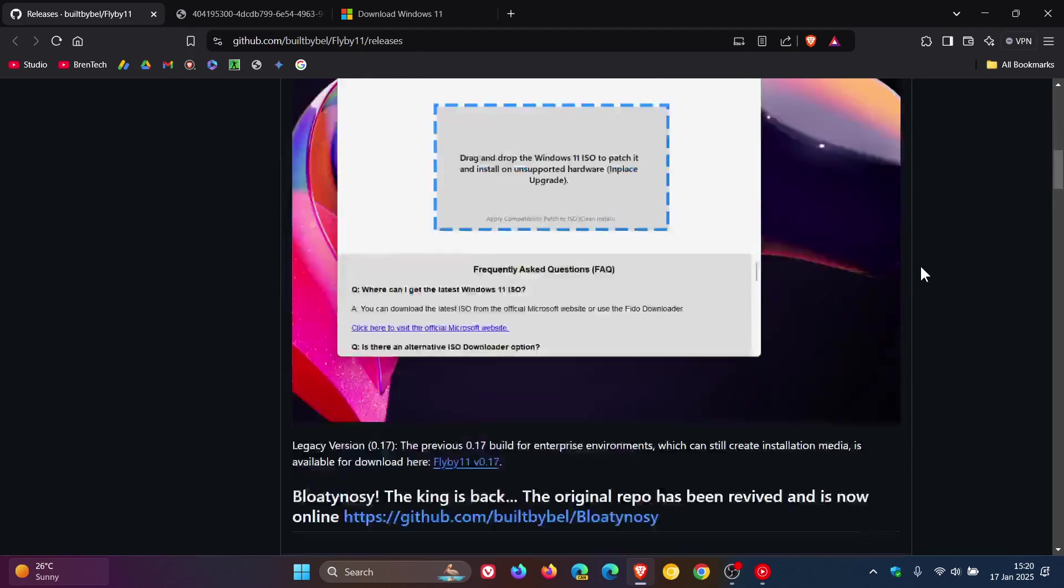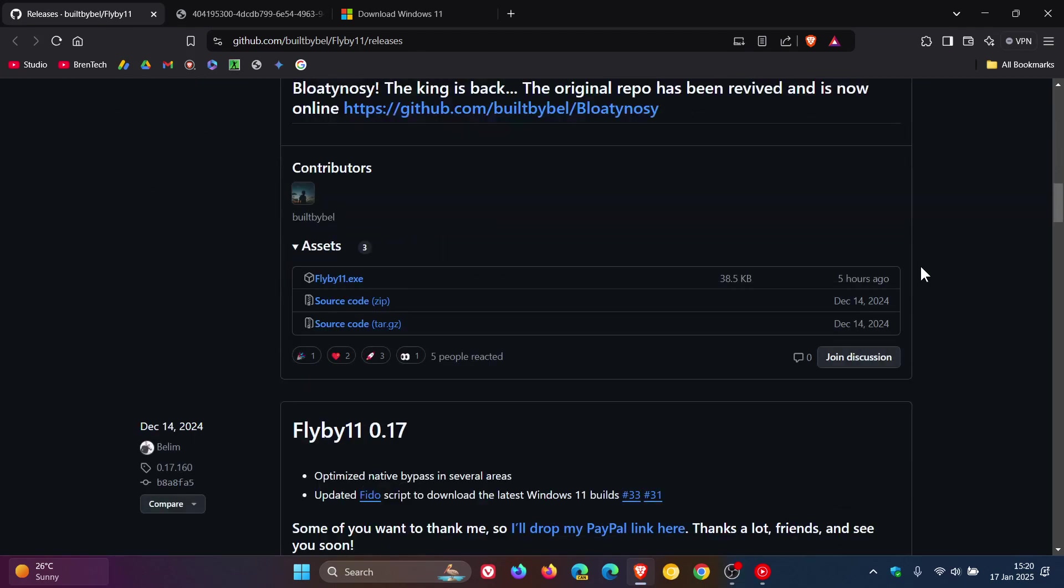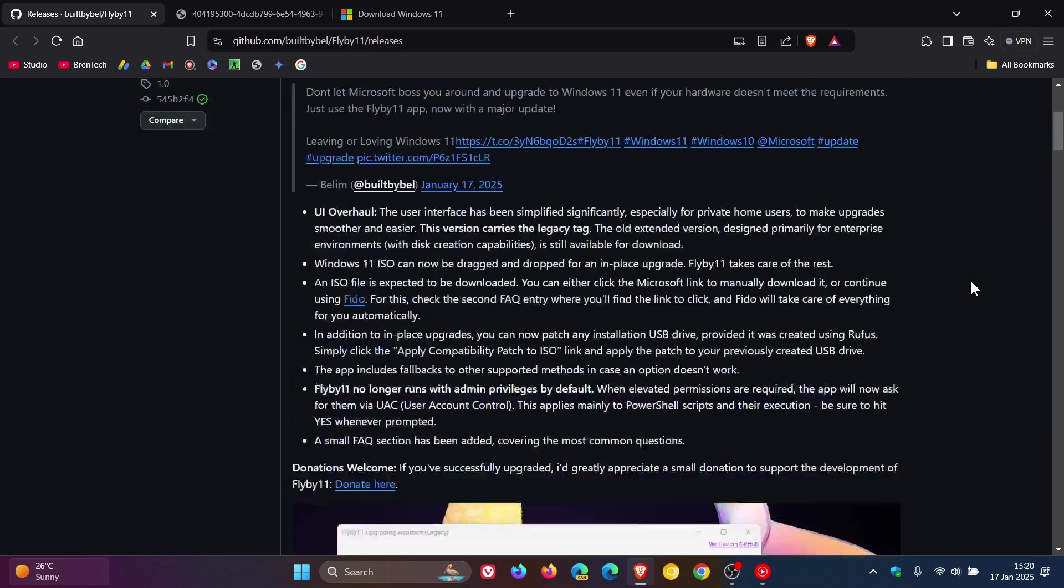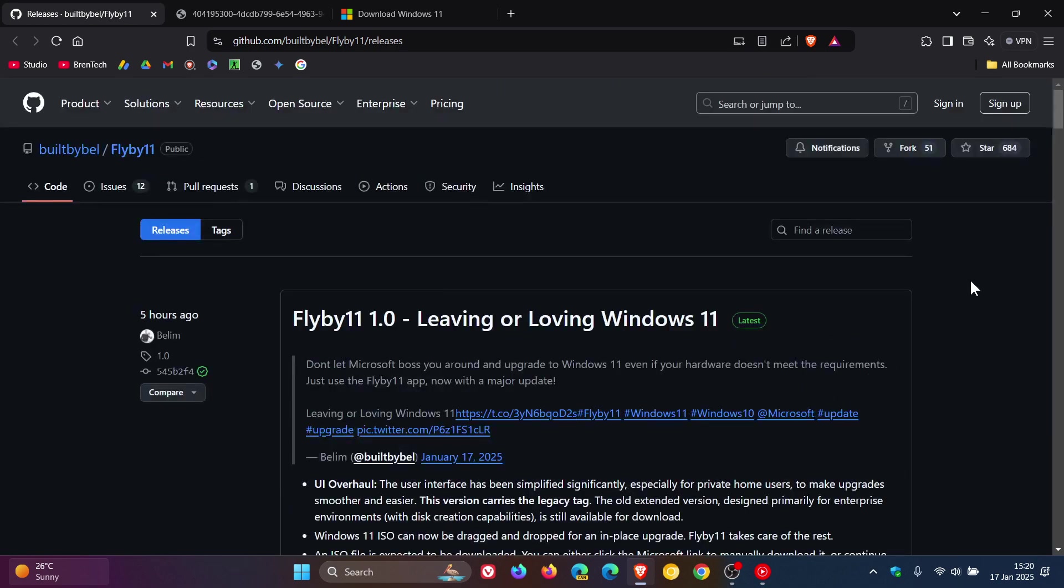If you scroll down to the bottom, here is the .exe file you can download and install on your system if you would like to do so. Just a quick side note: I personally don't endorse or recommend that you try to install Windows 11 on unsupported hardware.